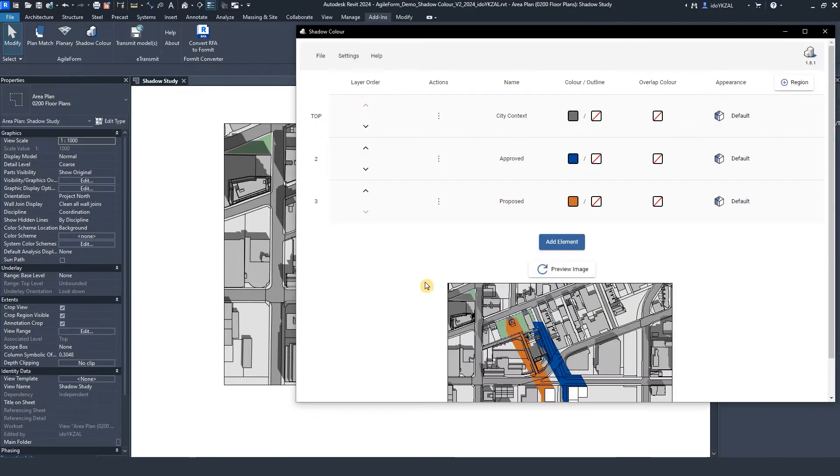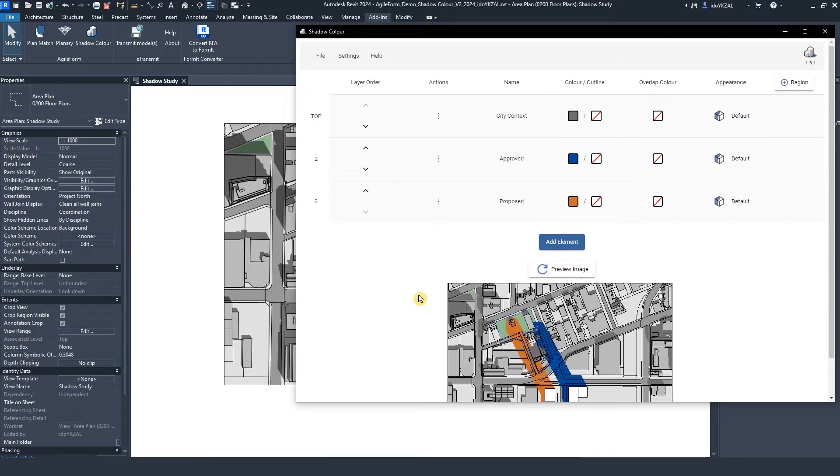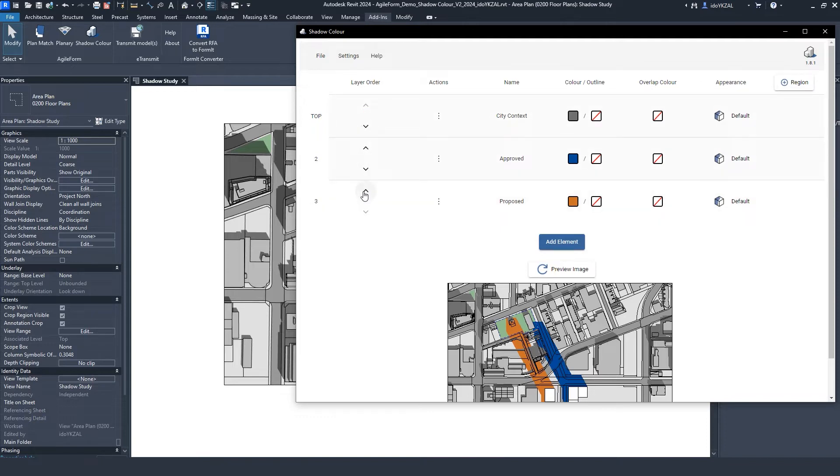We can immediately see the view with the selected colors and the impact of the new development shadows. On each layer, we can do a couple of things. We can reorder the elements with the arrows and decide which element's shadows will be on top.